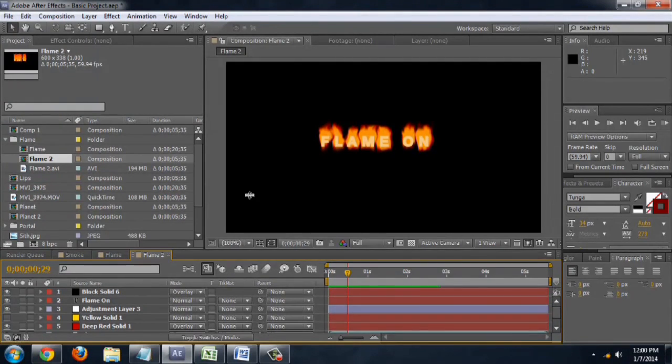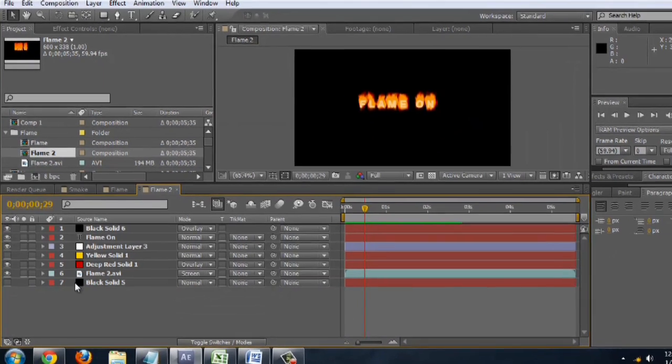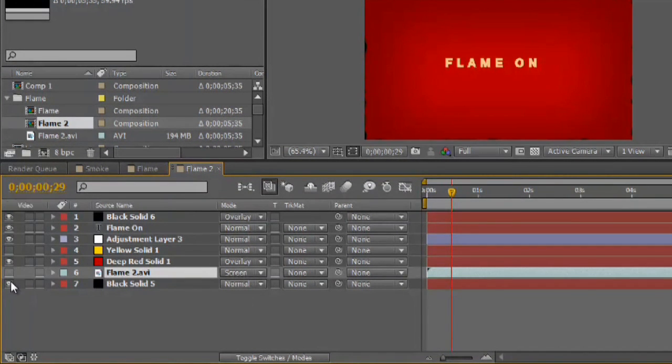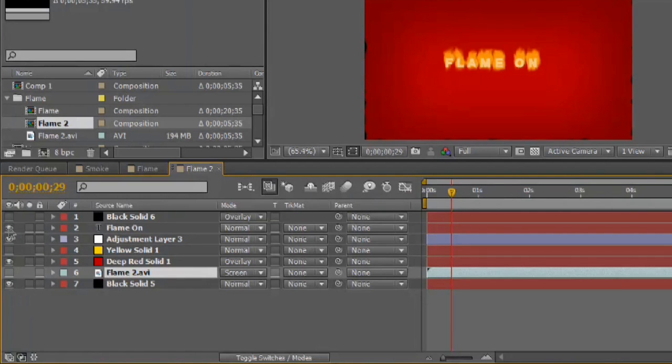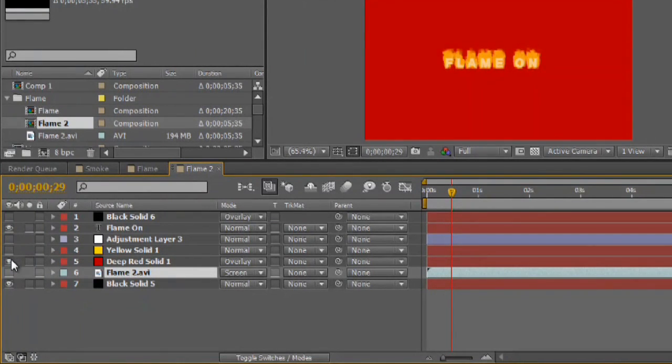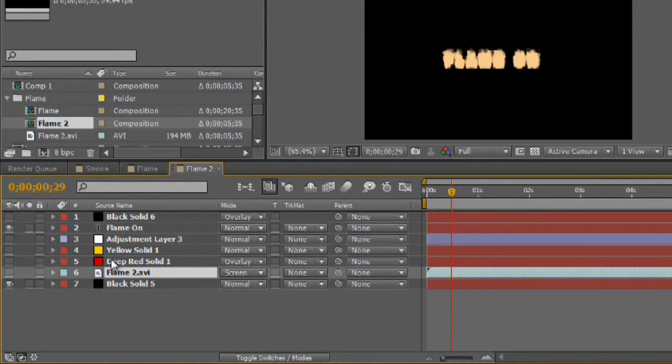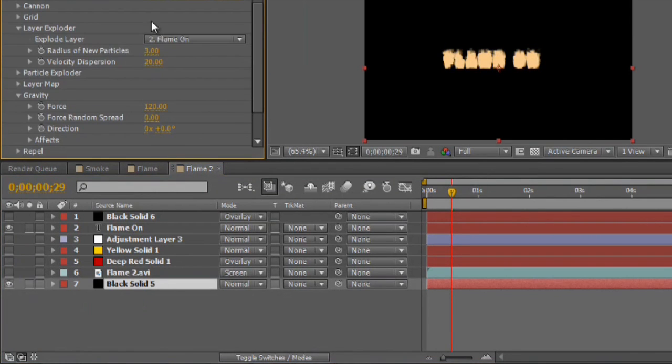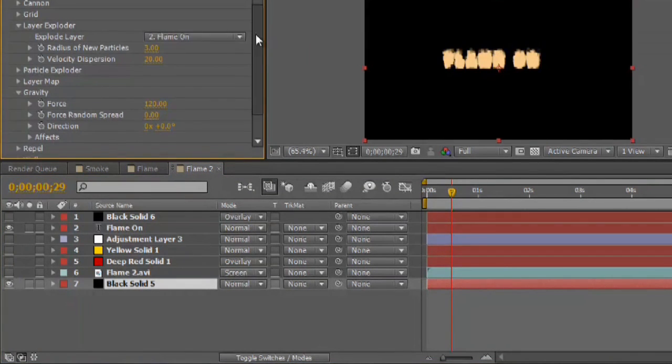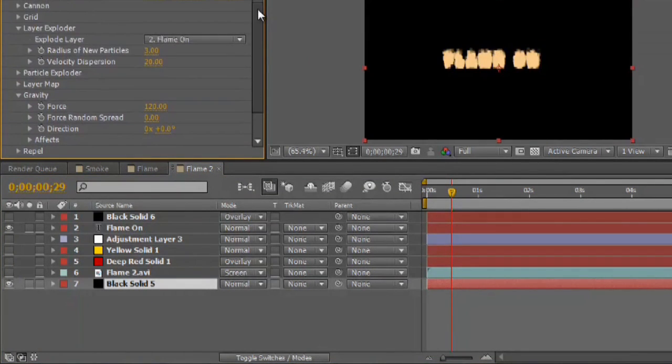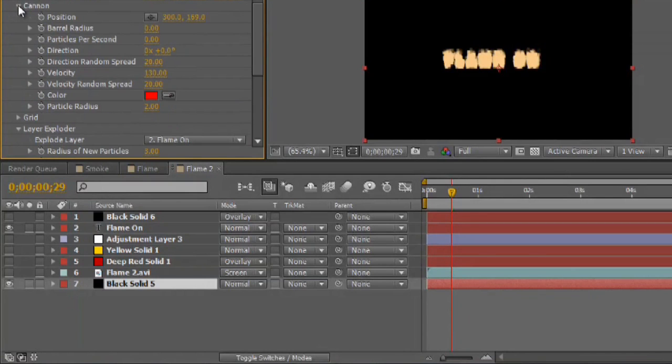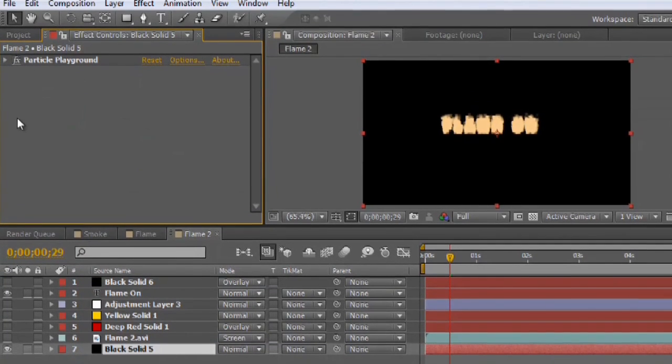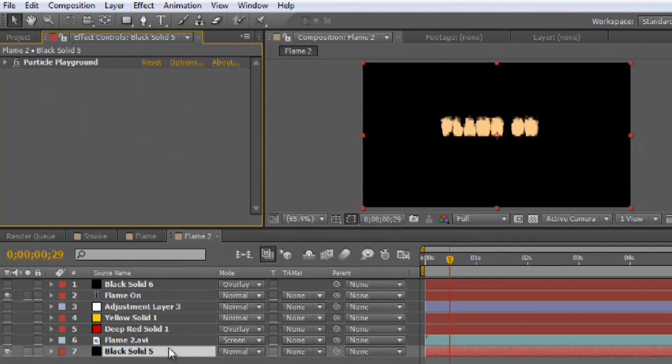So what I've got is I've got the particle layer actually pre-composited. So let's turn that off. The particle layer itself is just, essentially, just the particle playground. And what you do when you first create this, I'll recreate it for you, but when you first create it, it's going to have the cannon on. You want to switch that off and turn on the layer exploder instead.